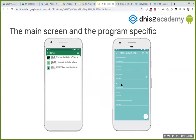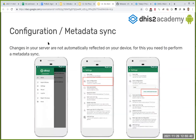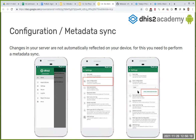Once you connect to the application and open it for the first time, by default it's going to perform a metadata synchronization — this means downloading all the information it might use when going offline. Changes in the server are not automatically reflected on your device. So if you have changed something on the server but don't see it on your phone, it's because you need to perform a synchronization. The phone is currently configured to check every week for new metadata synchronization to pull the metadata changes.